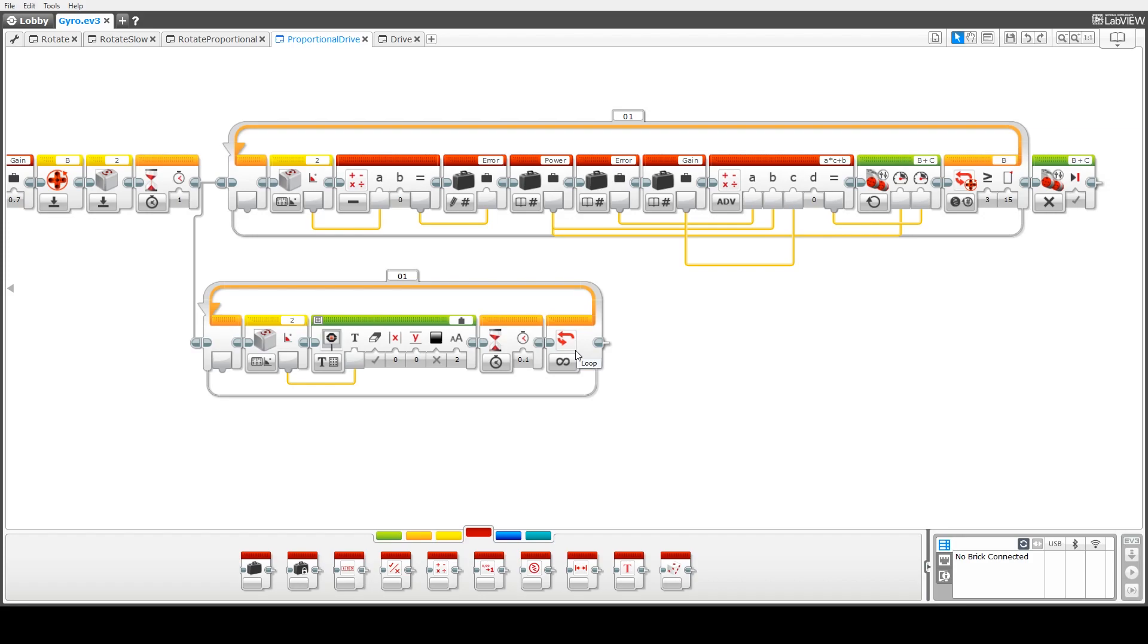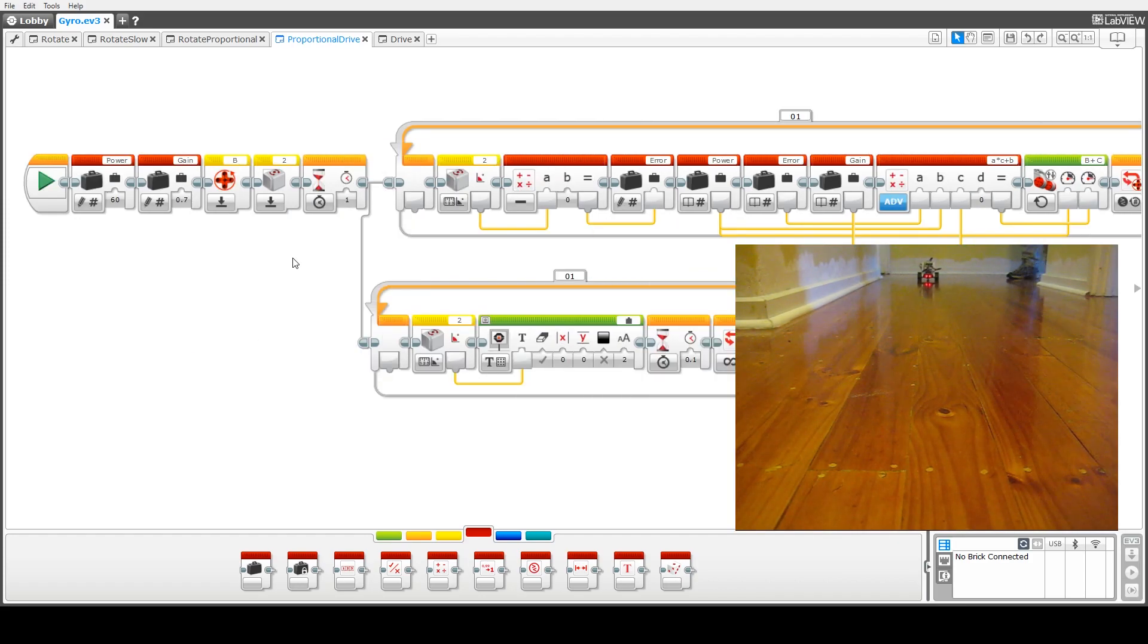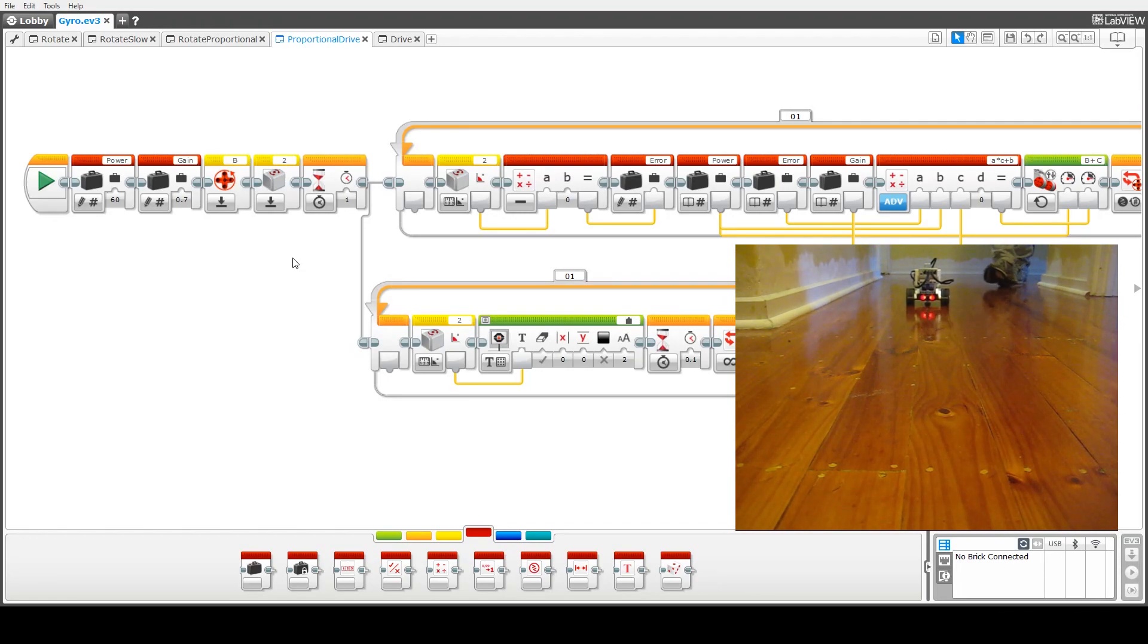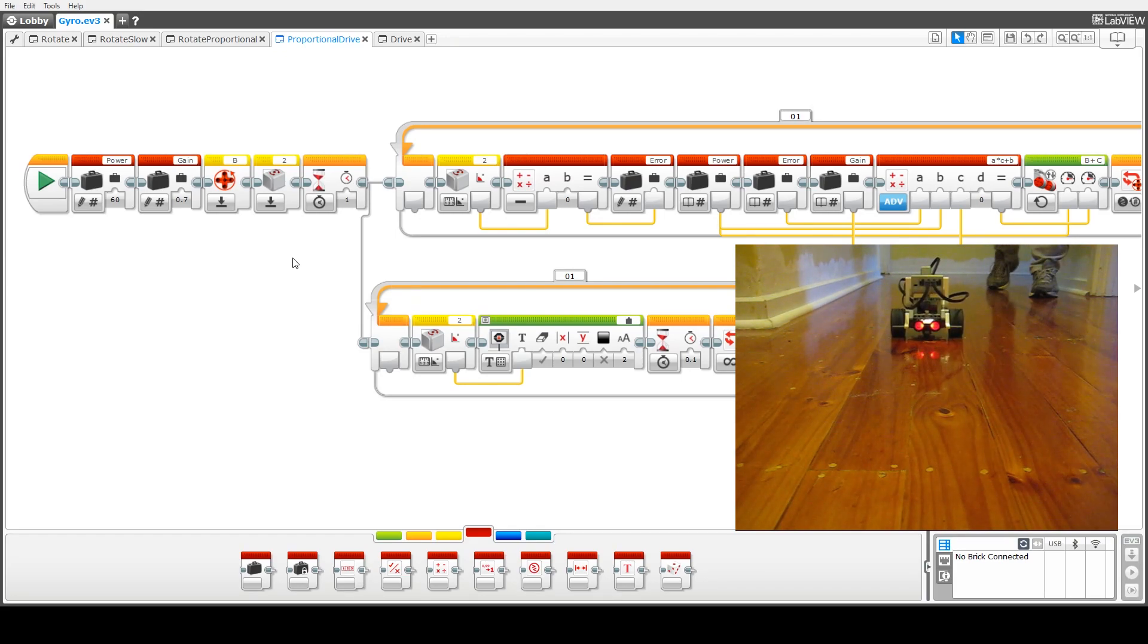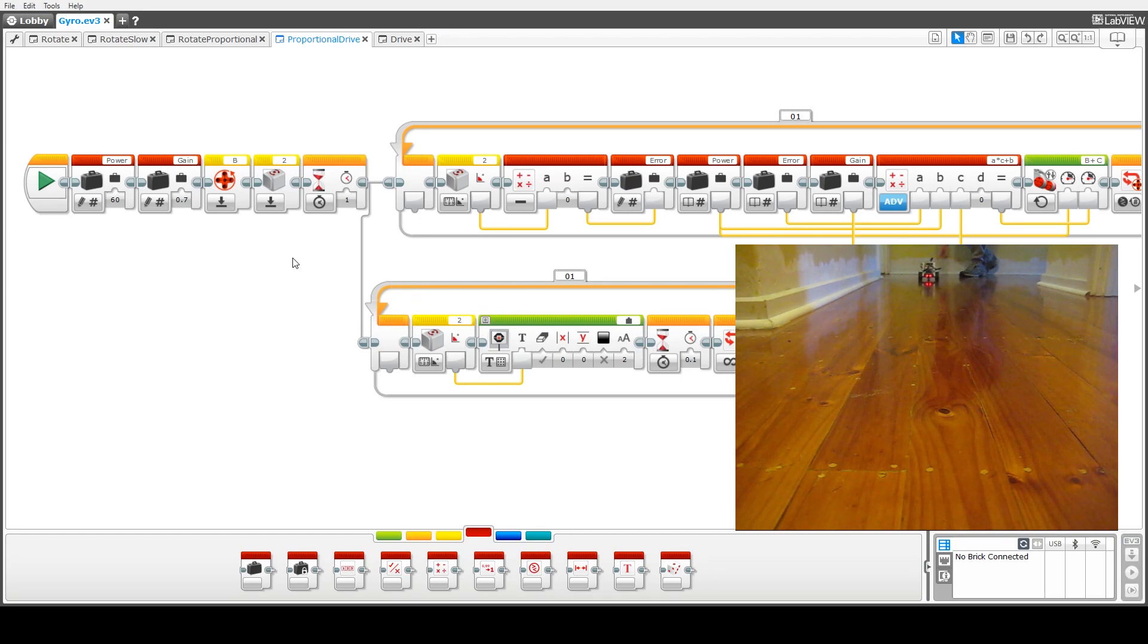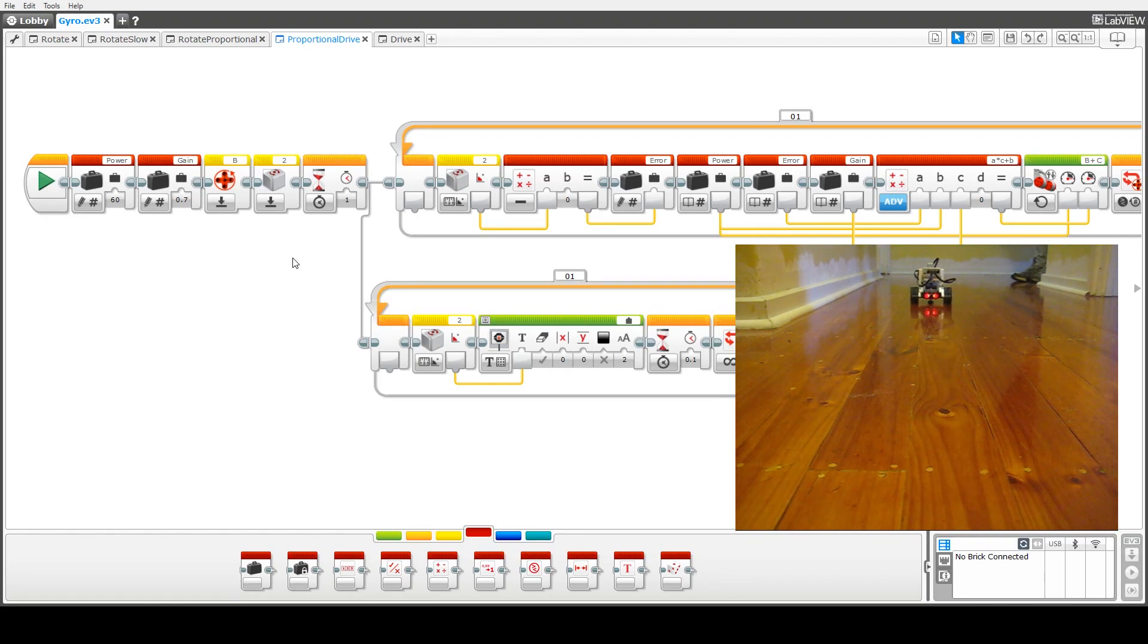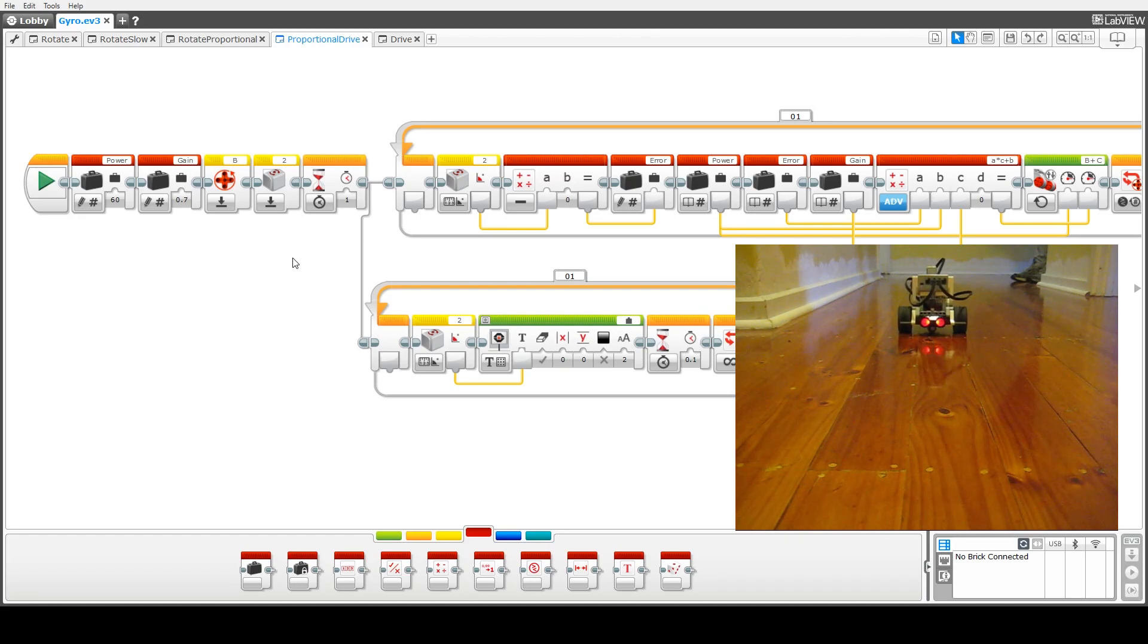We now look at a demo of the code running. As we can see in this case the robot is traveling in a far straighter line, barely veering off the pathway of the floorboards there. And indeed just to prove that it wasn't just a fluke for the first time we can see it again pretty well traveling in a straight line.